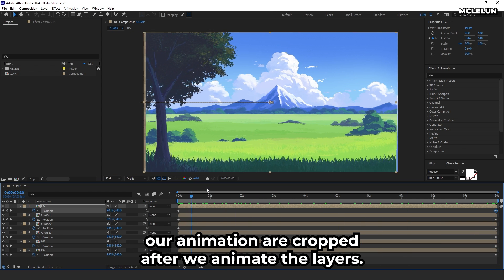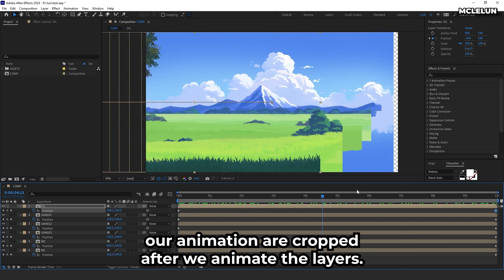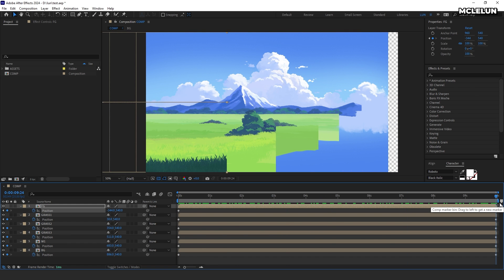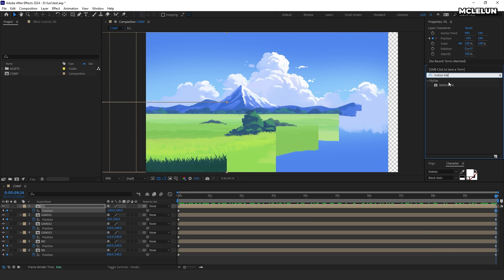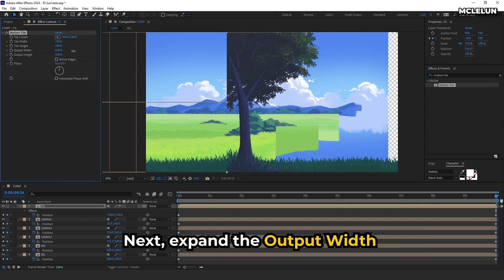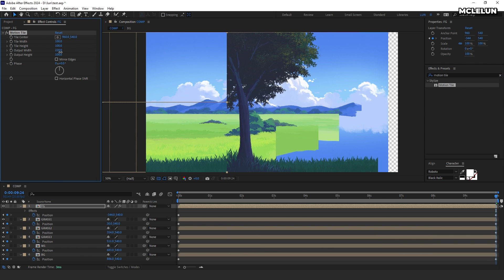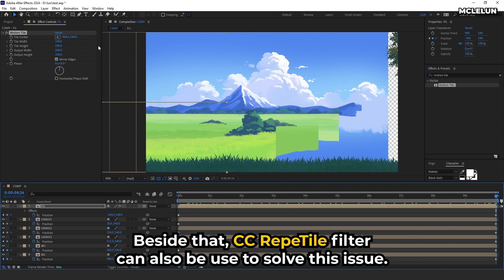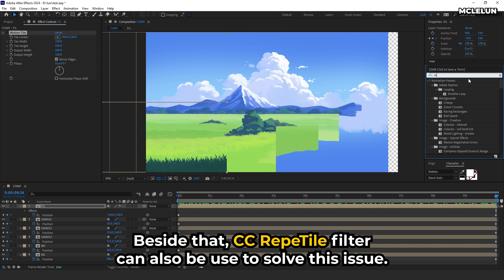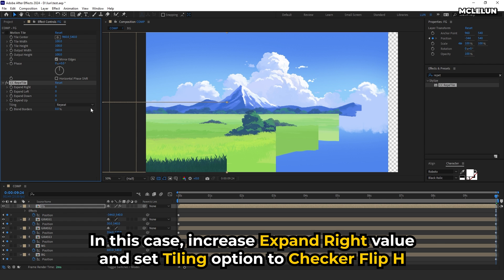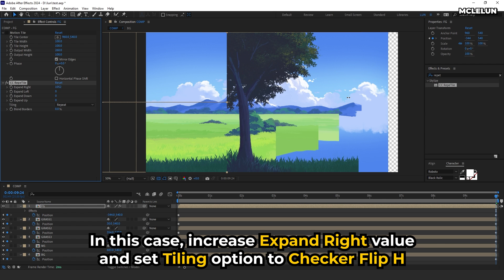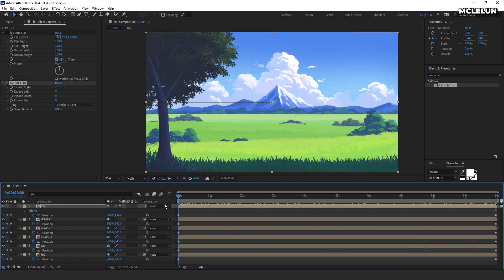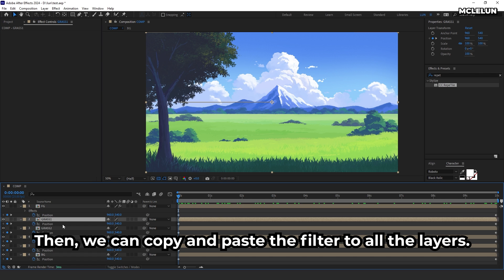Our animations are cropped after we animate the layers. There are several options to address this. We can apply a Motion Tile filter to the layers, then expand the output width and enable the mirror edges option. Additionally, the CC Repeat Tile filter can also be used — increase the expand right value and set the tiling option to checker flip. Then copy and paste the filter to all the layers.